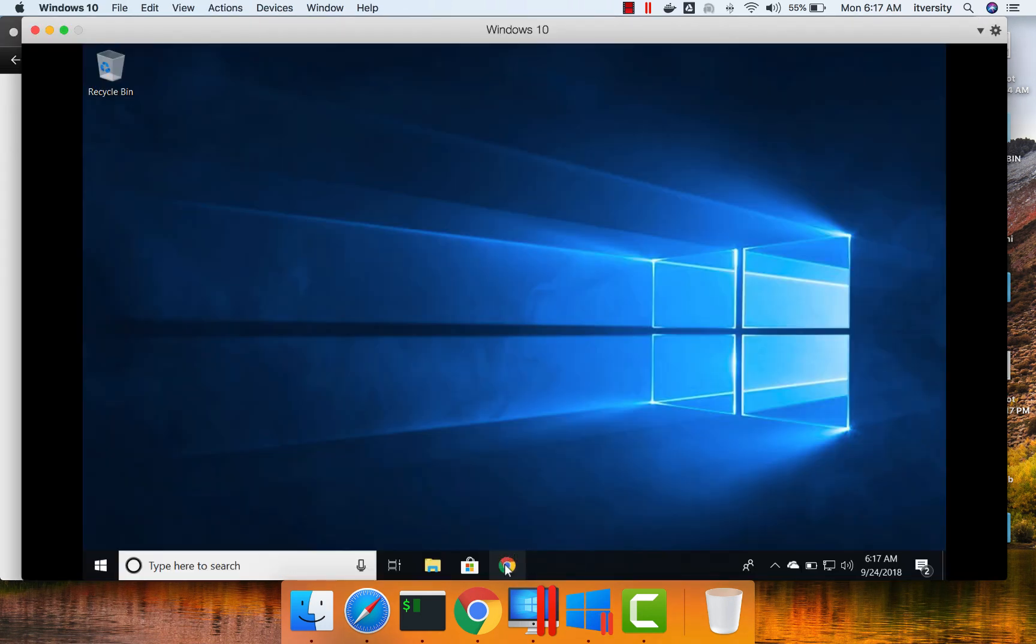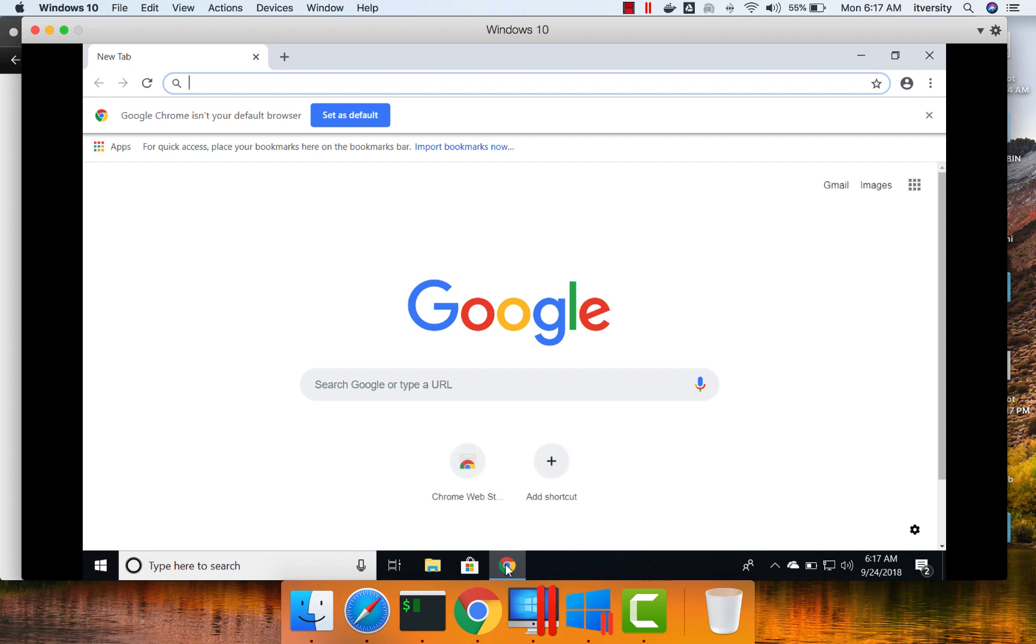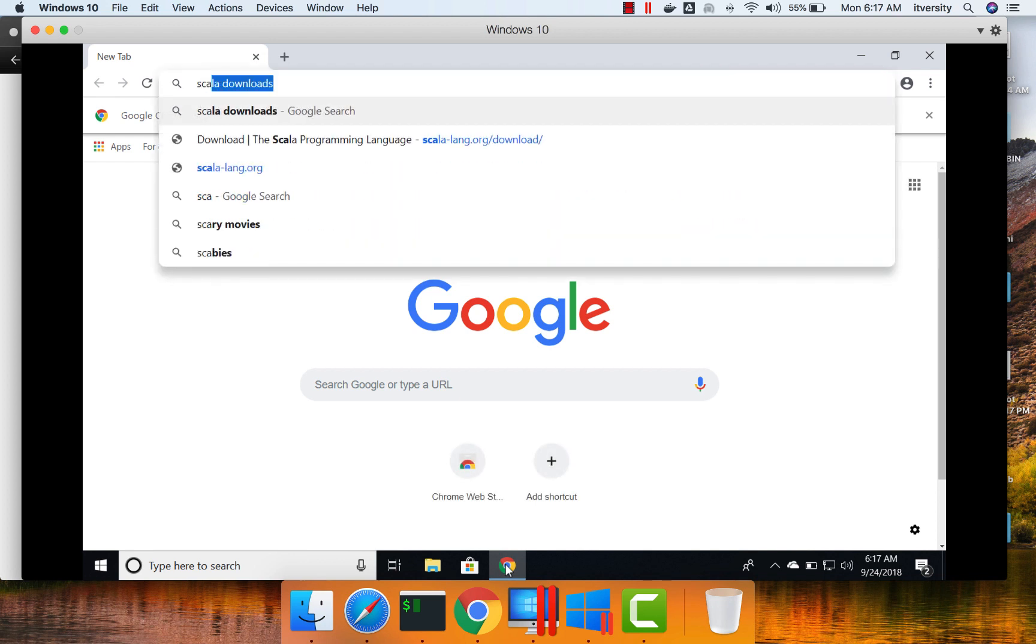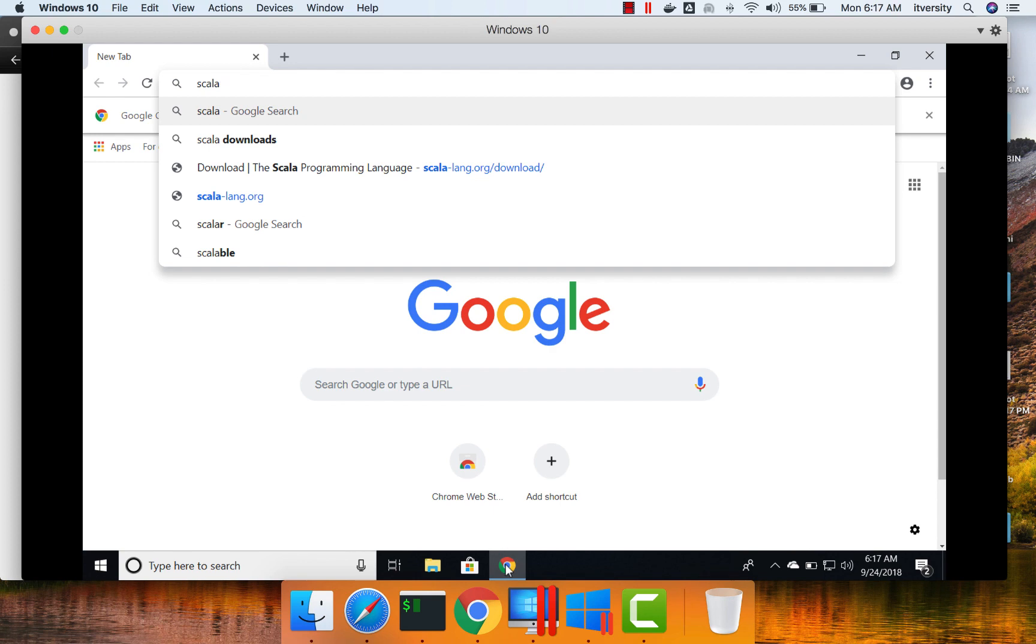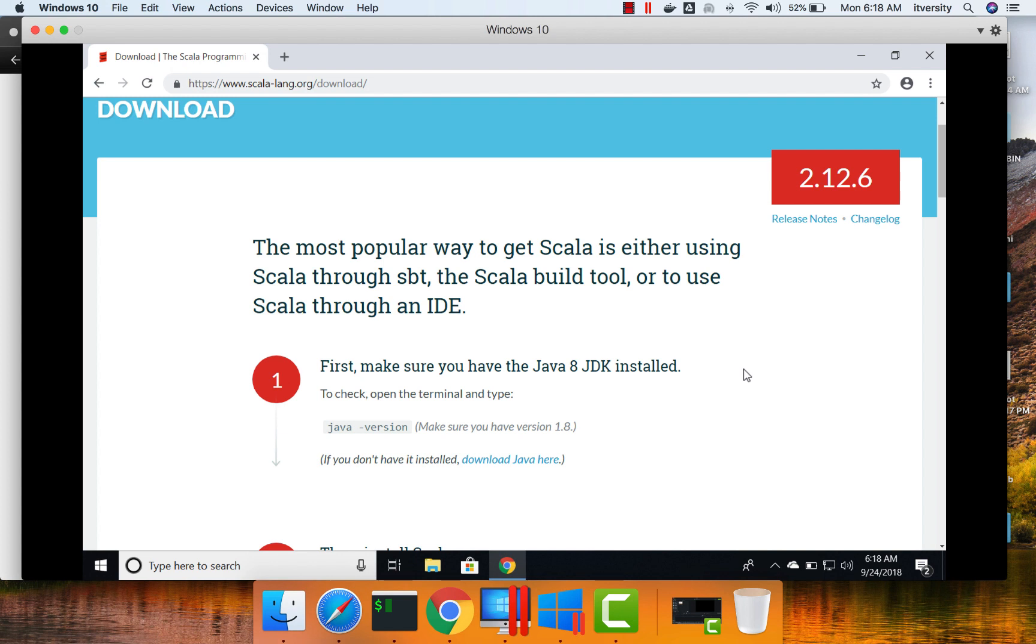For that, I am opening Chrome on my PC and then searching for Scala downloads. Going here and you can see the steps that are required to set up Scala.